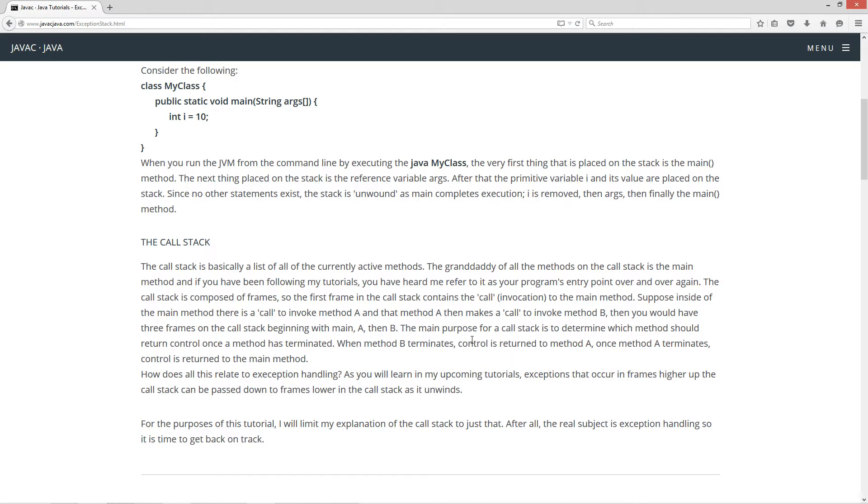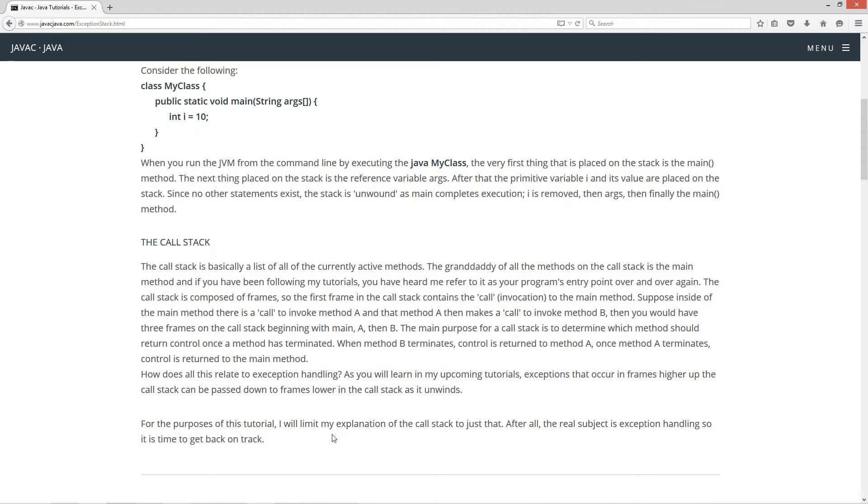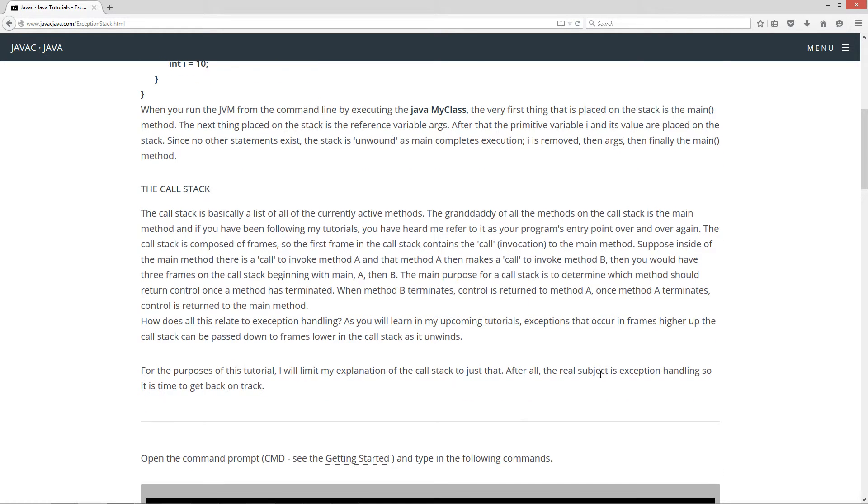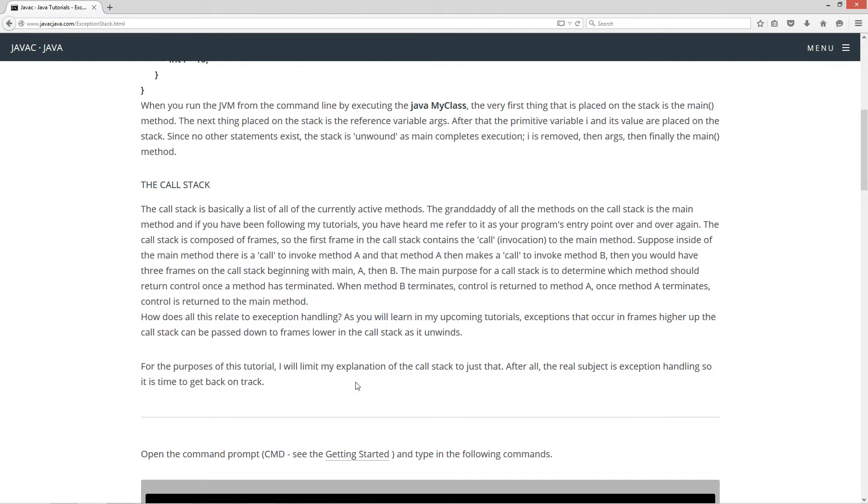Now the purpose for a call stack is to determine which method should return control once a method has terminated. When method B terminates, control is returned to method A. Once method A terminates, control is returned to the main method. Now how does this all relate to exception handling? As you will learn in my upcoming tutorials, exceptions that occur in frames higher up the call stack can be passed down to frames lower in the call stack as it unwinds. Now for the purposes of this tutorial, I will limit my explanation of the call stack to just that. After all, the real subject is exception handling, so it is time to get back on track.